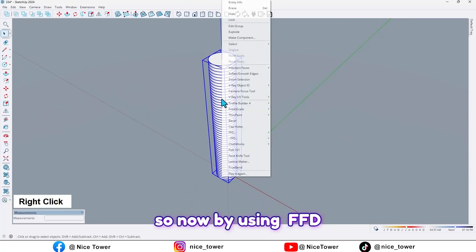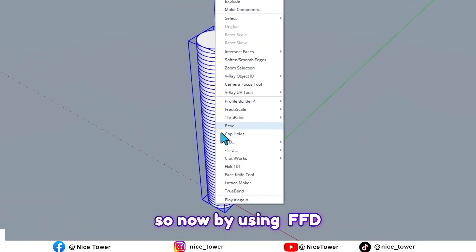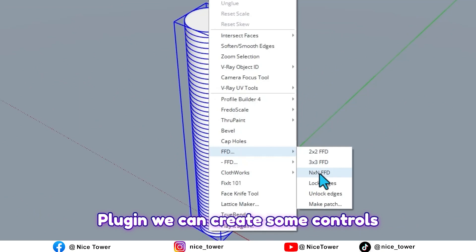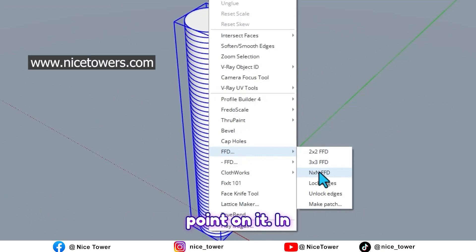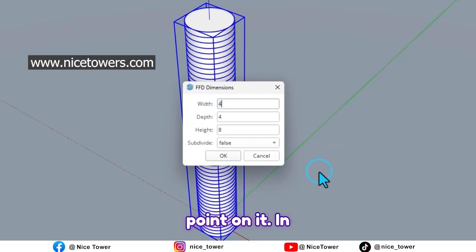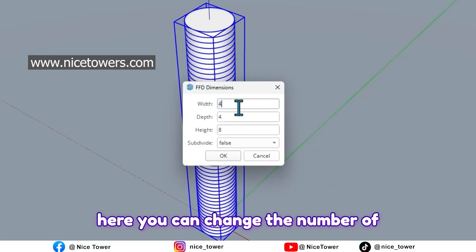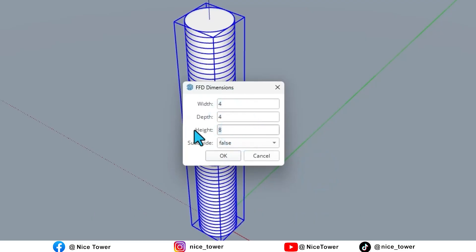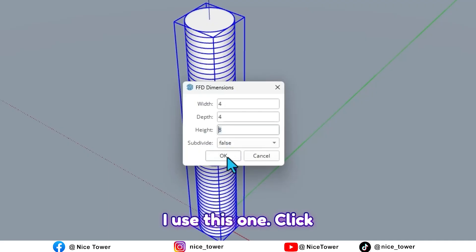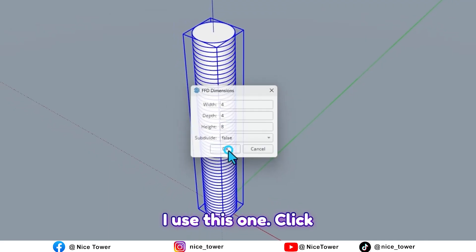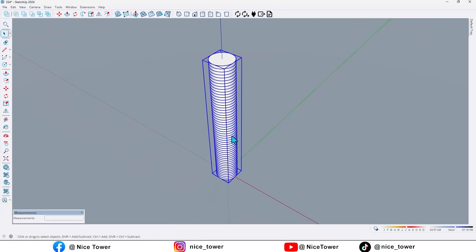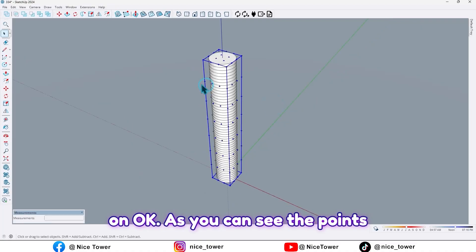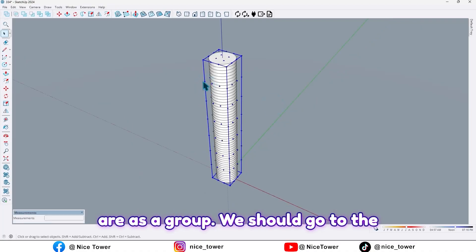So now by using F50 plugins we can create some control points on it. In here you can change the number of controls. I use this one, click on OK. As you can see, the points are as a group. We should go to the group like this.